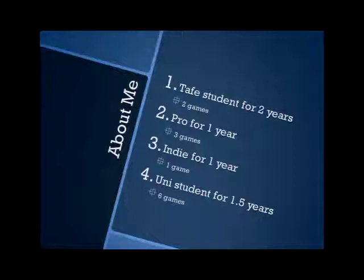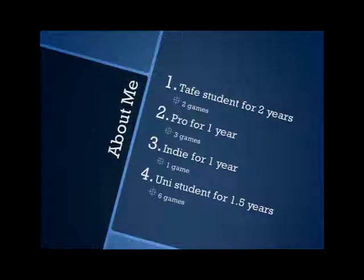I was a TAFE student for two years where I made two games for the curriculum, then a professional at Infinite Interactive for one year where I worked on three games, then went indie for a year where I made one fairly average game, and now I'm studying here at Monash, though not this campus, at the Caulfield campus.